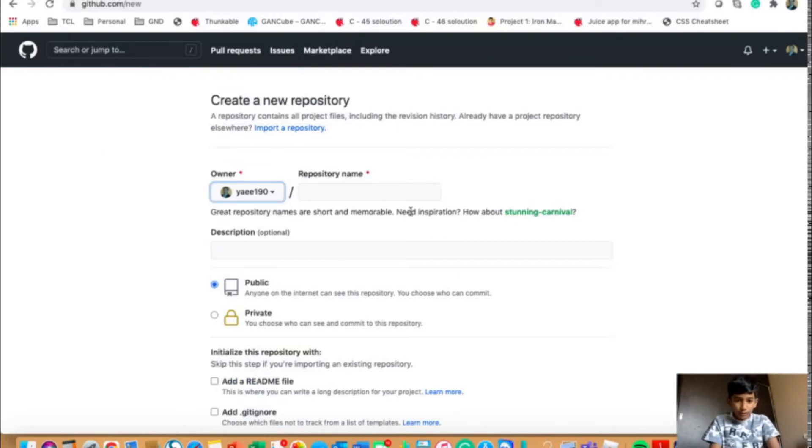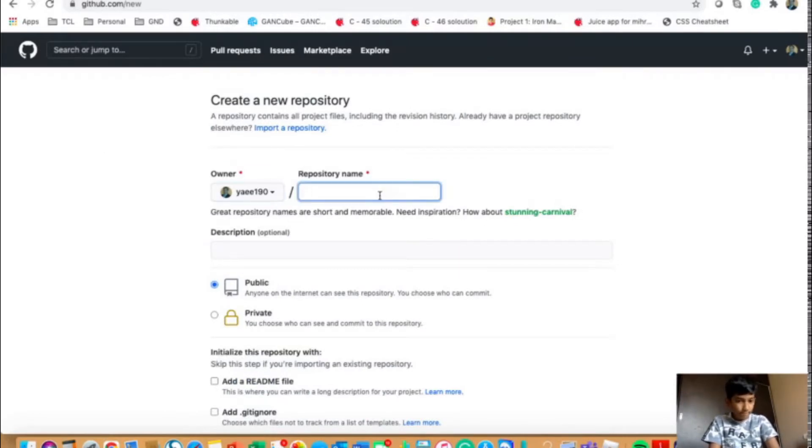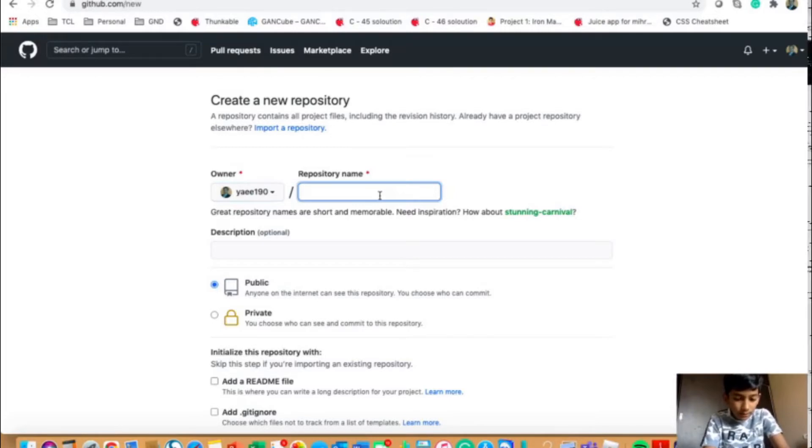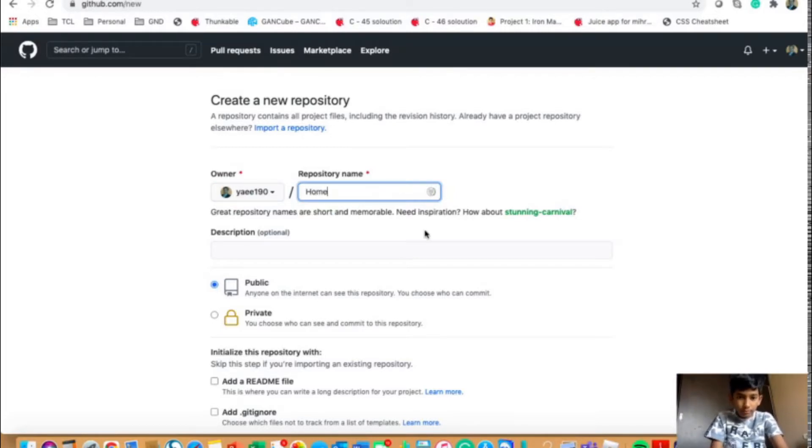And over here, you can give your repository name. In this case, I will give it anything. So I will give it as home.